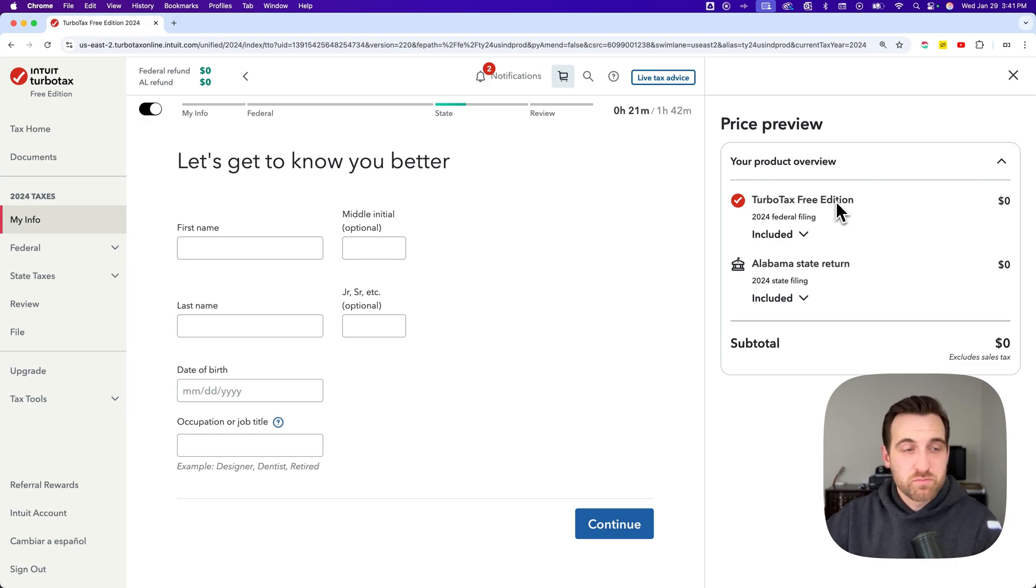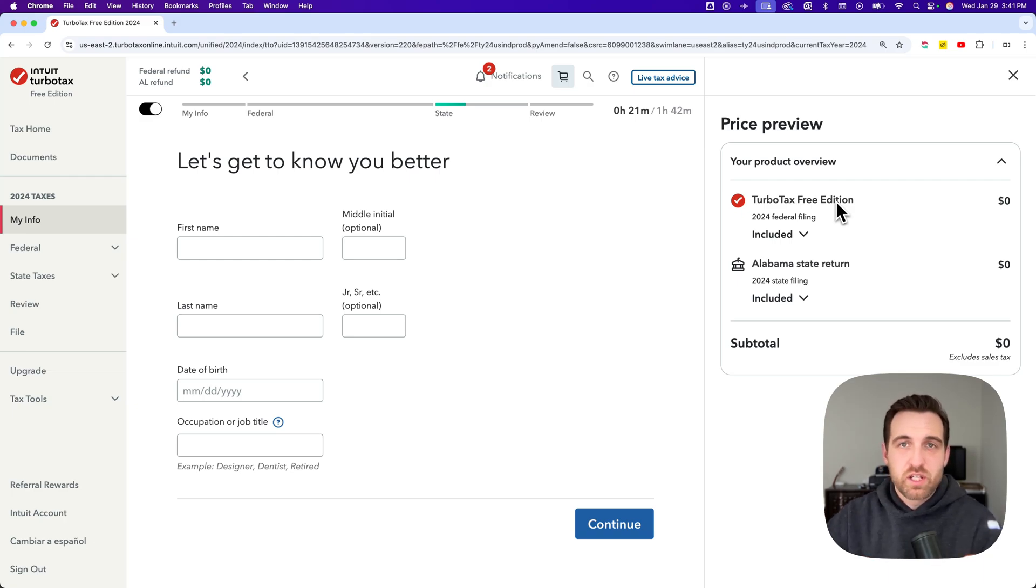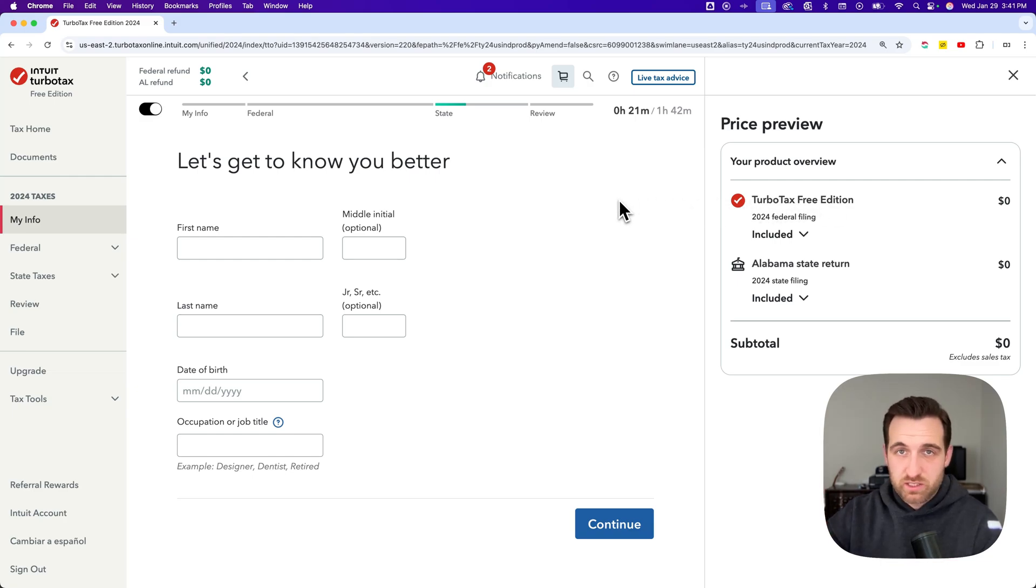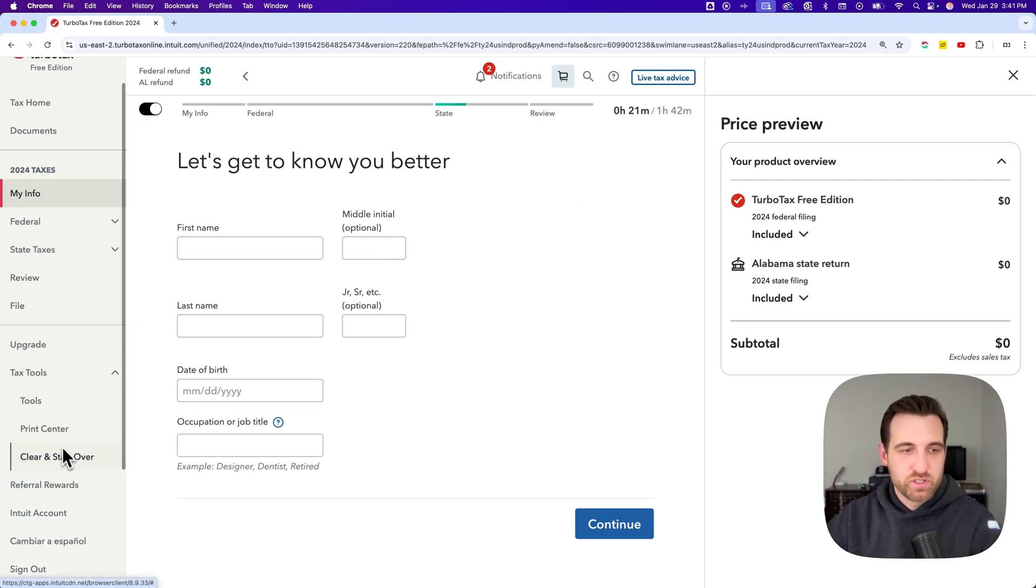That's one way to switch to the free edition without starting over. If you are going to have to clear and start over, you can download the PDF of your current return with the video linked in the description. Then you would go to tax tools and clear and start over.